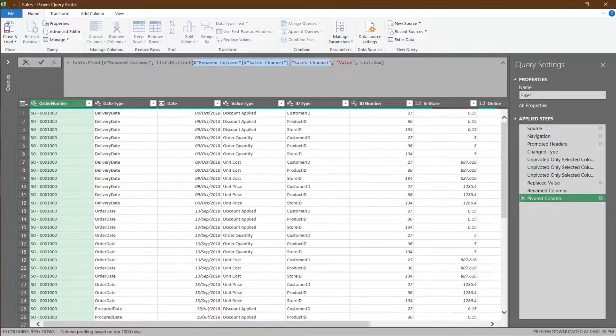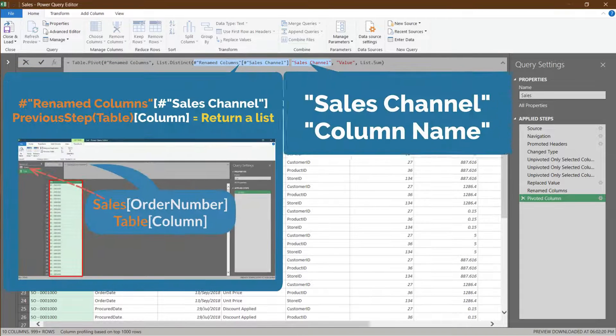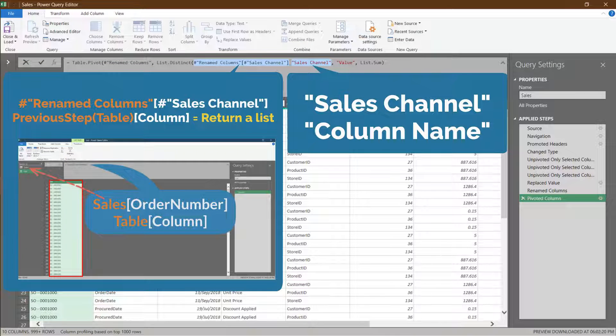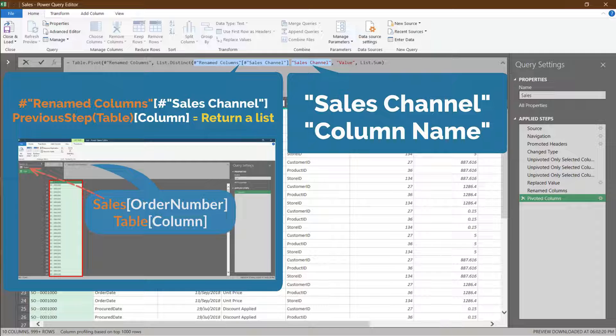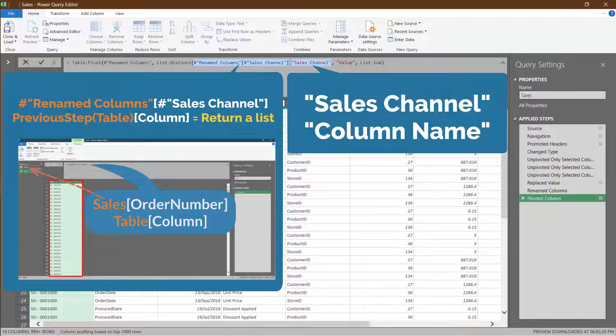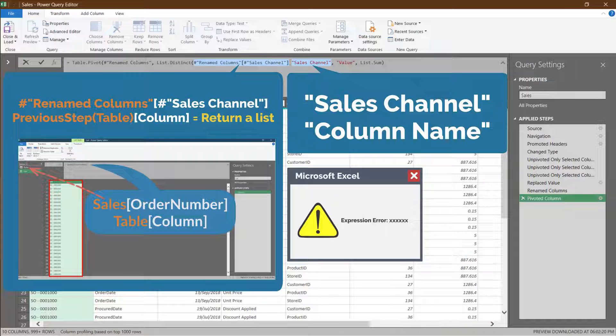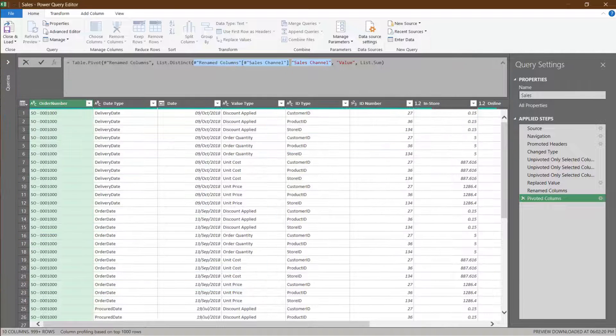With the pivot column function, Power Query generates the mCode for the selected column as a list, which is different from previous examples. Two static codes are generated in this case: a column as a list and a column name. Changing the column name or deleting the column will result in an error during the refresh due to static code.